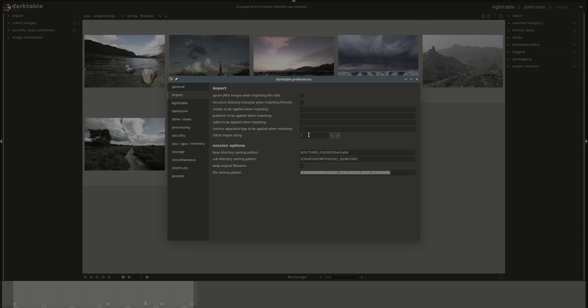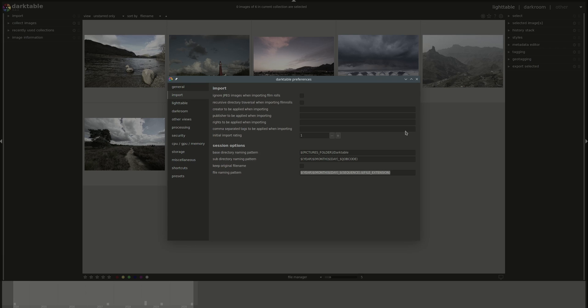And this is the default star rating when you import images. The default is one. If, for any reason, you find it useful to import using another rating, suppose you want to use two as your default and then use one for photos to be deleted, then you can do that here.